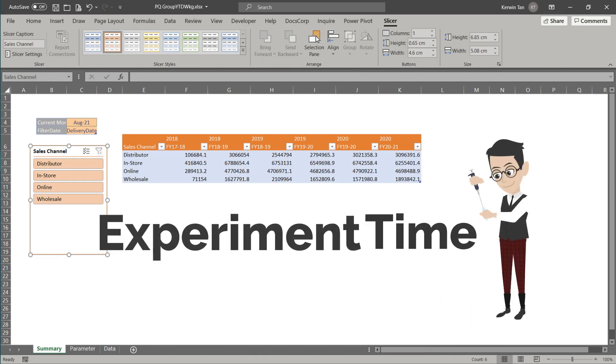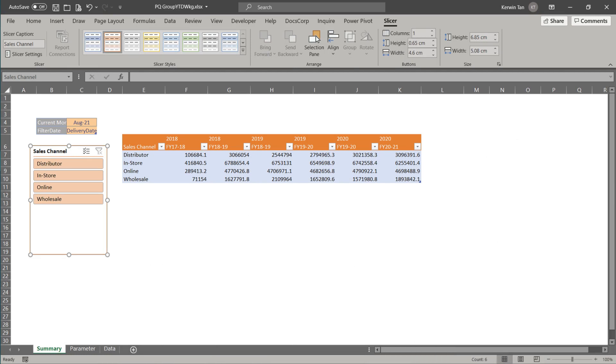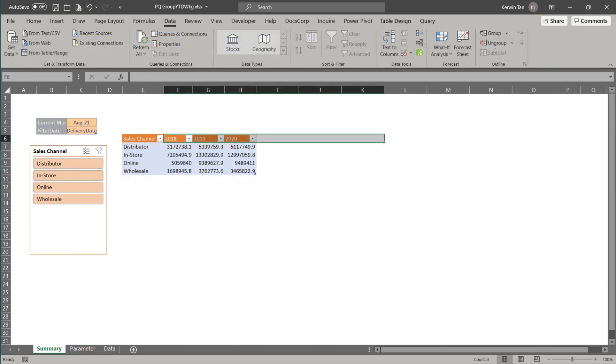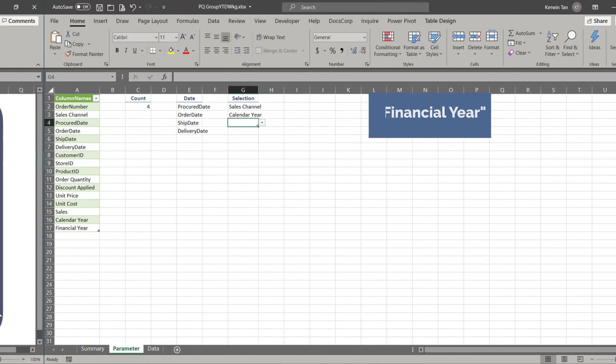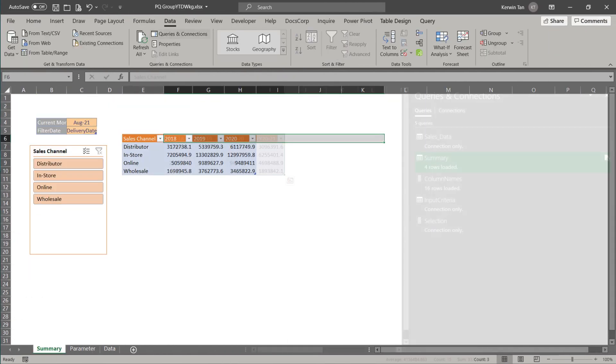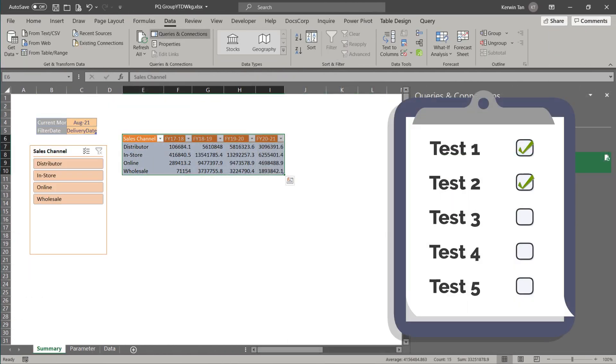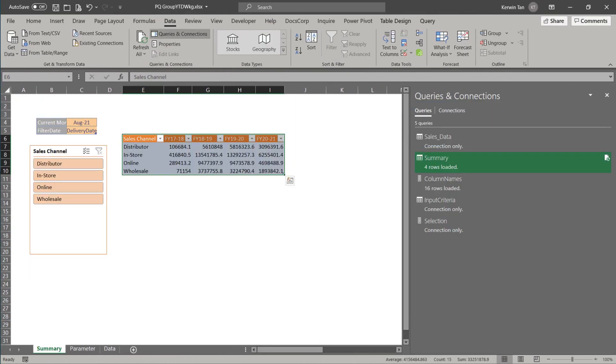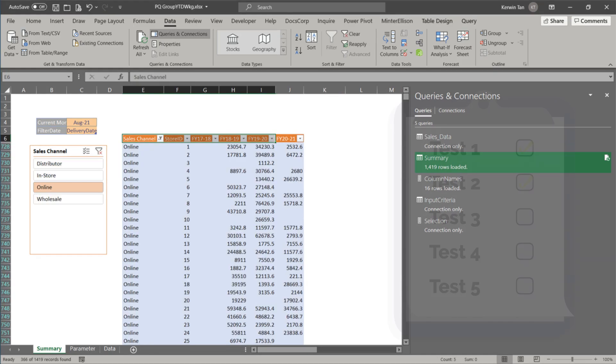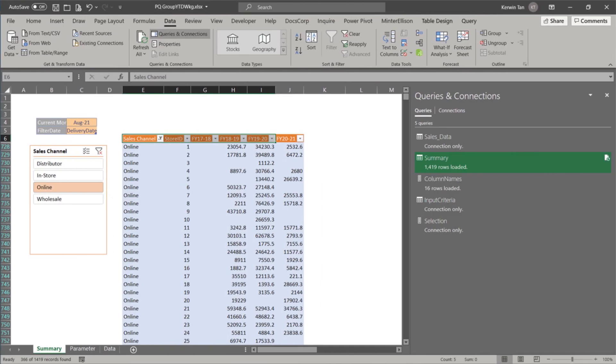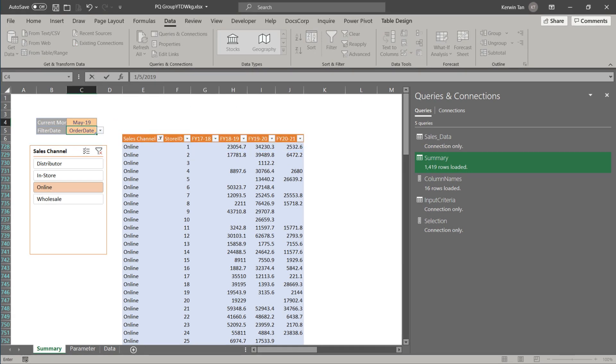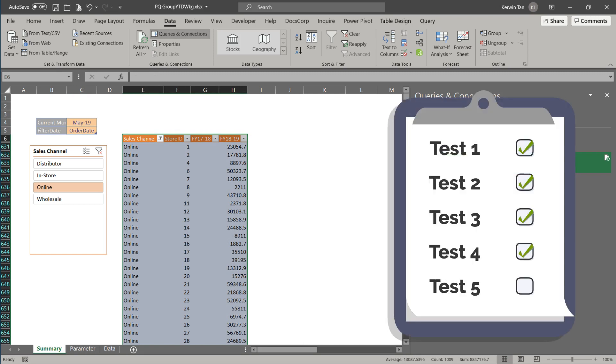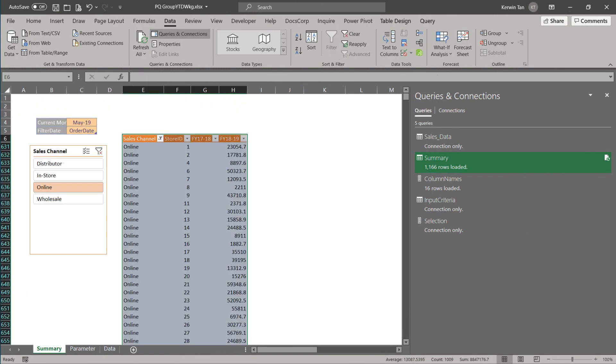Let's start with dropping the financial year and then refresh the summary table. Now change the calendar year to the financial year. Let's add store ID this time, then update the summary table. Instead of changing the selection field, let's change the date to May 2019 and the field date to order date. Let us change it to the initial setting and refresh the summary table. All tests are now completed.